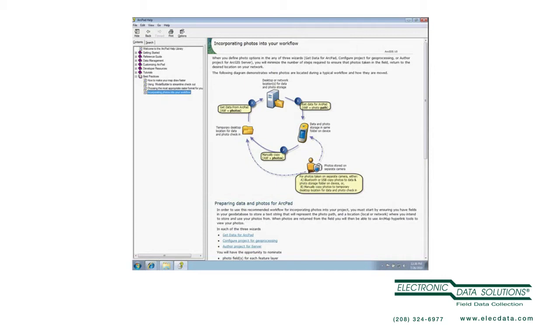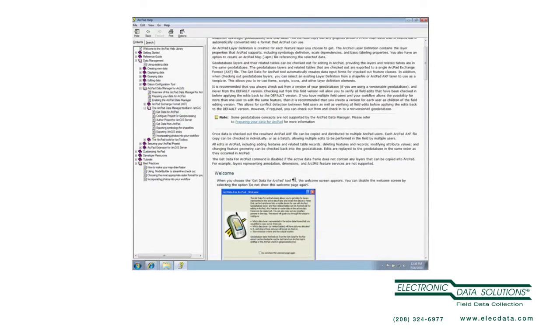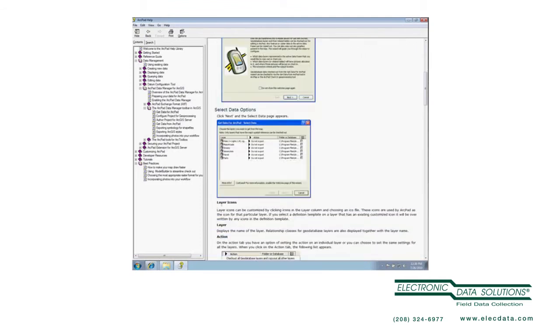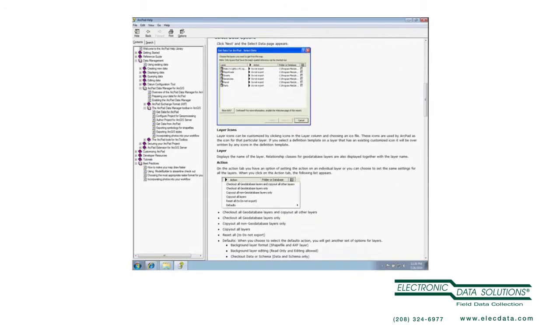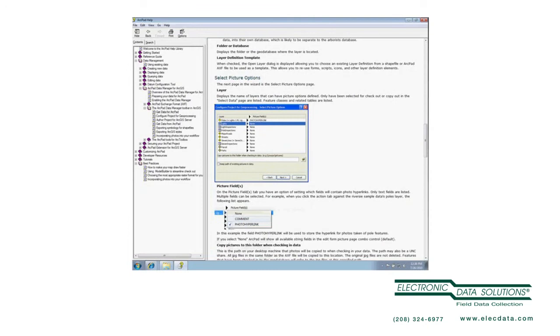So let's come down here to Get Data for ArcPad. And this is a very familiar interface, we select which layers to check out, we select what action. But now we have a new page in the ArcPad 10 Data Manager to select picture options. And for every layer, and for every related table,